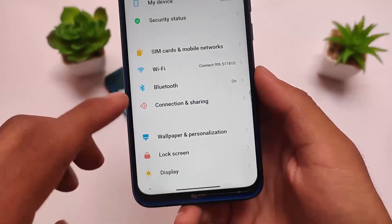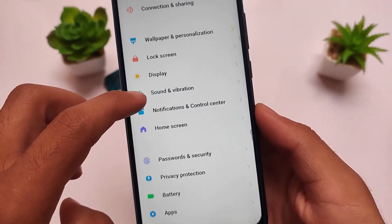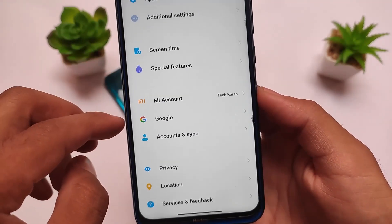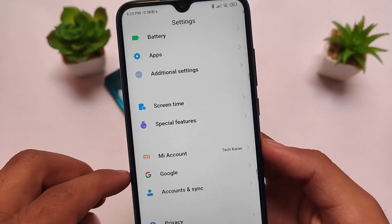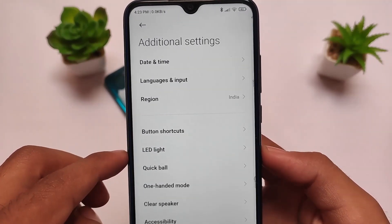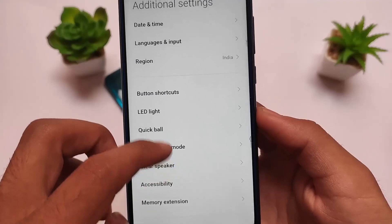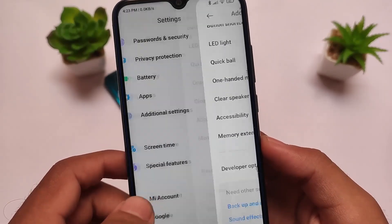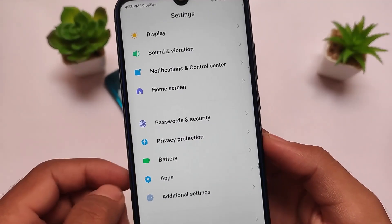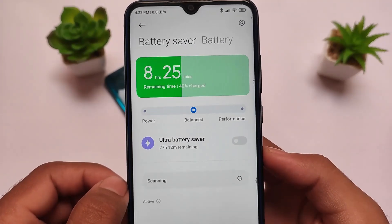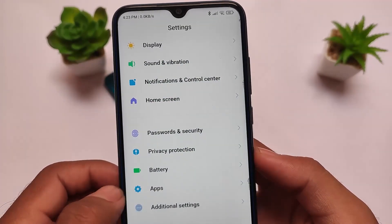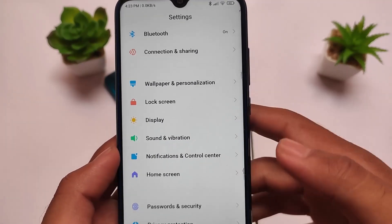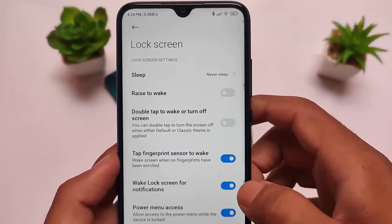Most users already know MIUI's features — notifications, control center, privacy protection, battery, etc. Some features are quite advanced in MIUI. For example, in additional settings you get the memory extension feature, which is very good. Clear Speaker is also great, and one-handed mode is good too. Privacy protection includes some cool features, and battery has power, balanced, and performance modes in MIUI Enhanced Edition. MIUI has everything you need for daily usage.